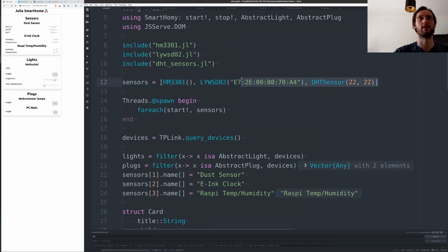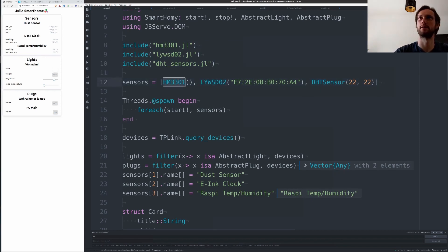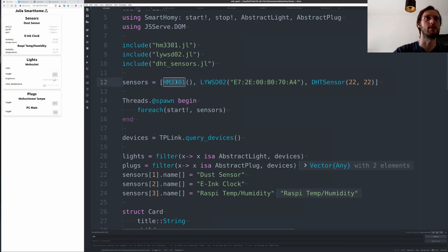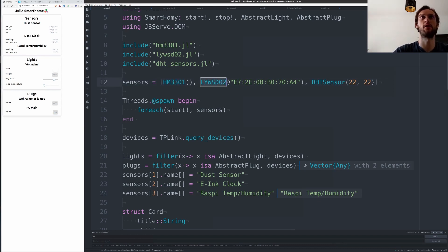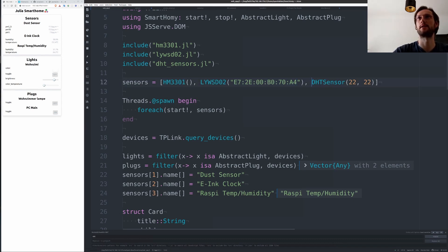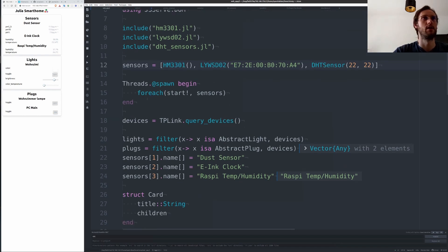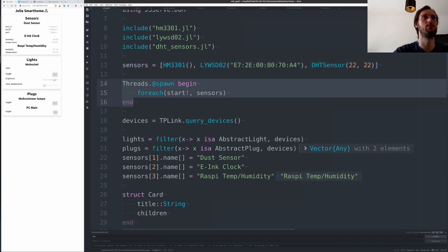You can just create them like this. So this is the dust sensor, this is the Bluetooth e-ink clock which needs a Bluetooth address, and the humidity sensor needs to have the pins. Then you can start the event loop for these sensors in a thread.